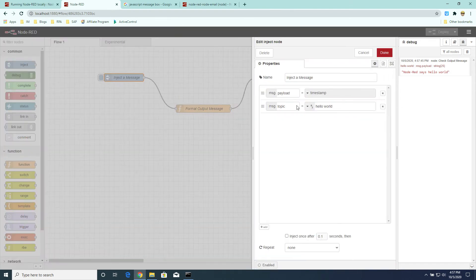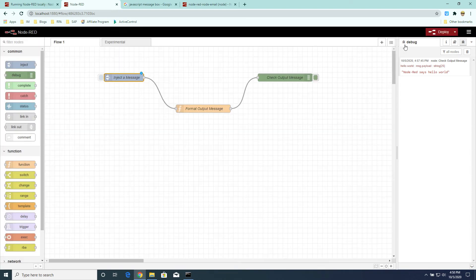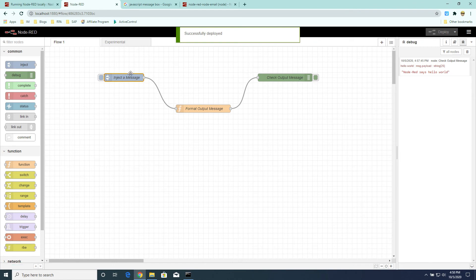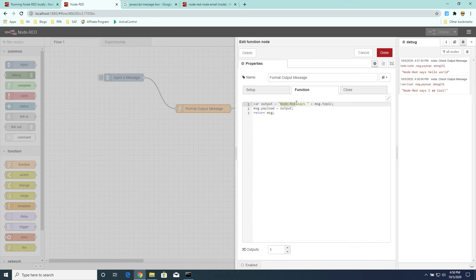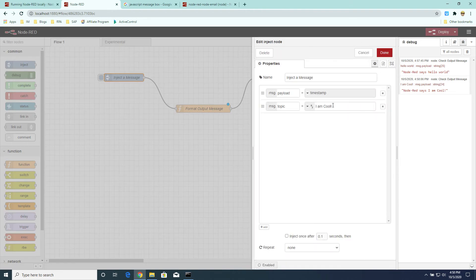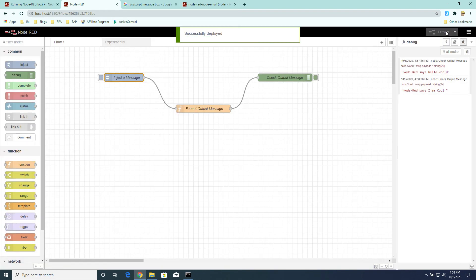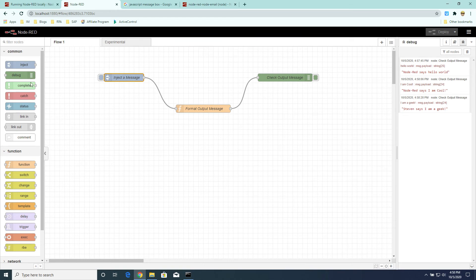Now let's change some values and rerun the flow. So we'll change Hello World to I am cool. Okay, and then we deploy that change and we inject the message. And you can see Node-RED says I am cool. Okay, and if we go into the function node and change a little bit of that. All right, go back to the message and change the topic to something else. Deploy that flow, inject the message, and you can see how the application just gets updated very easily through the point and click interface.